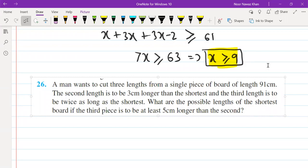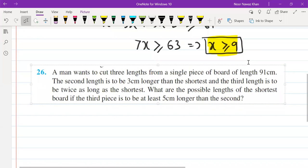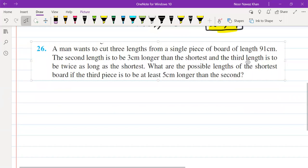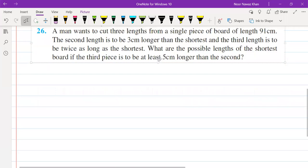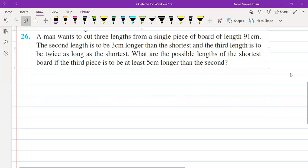Now, we have to do this in the first question in the same way. We have to think about what information is given here. We will interpret it as an equation in symbols. A man wants to cut three lengths from a single piece of board of length 91cm. First of all, we have to understand it as simple. What do we have? This board has.